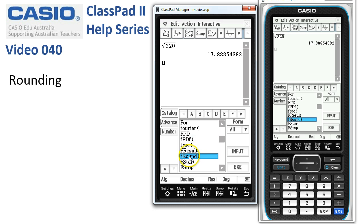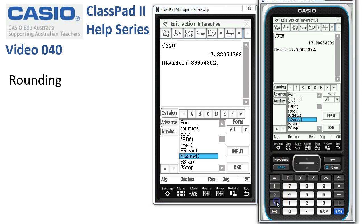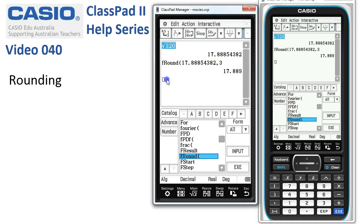I can double tap on F round, or simply tap Input. Next job is to take the number and put it after the function, because we also need to tell it how many decimal places. We'll put in a comma and we want it to three decimal places. We simply have to tap Execute and the number is rounded.